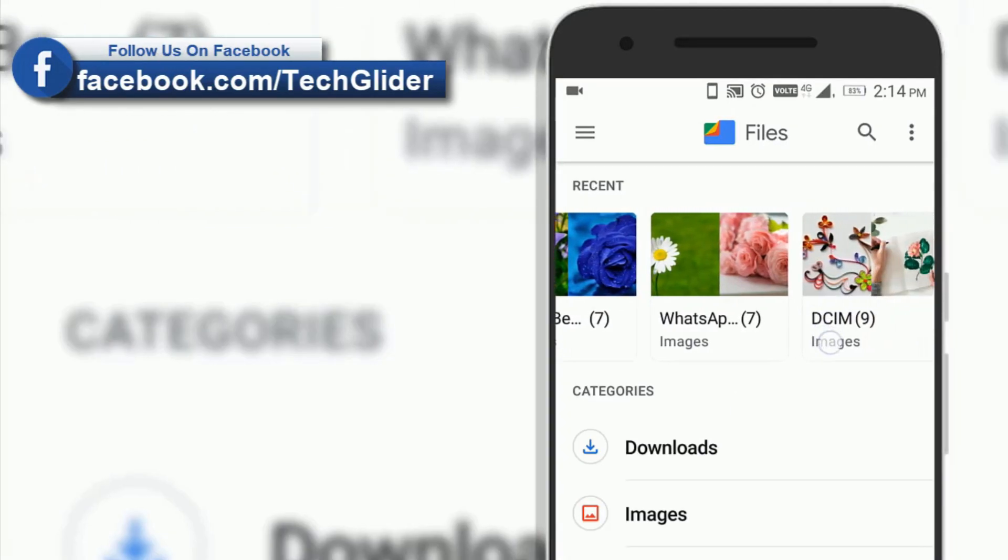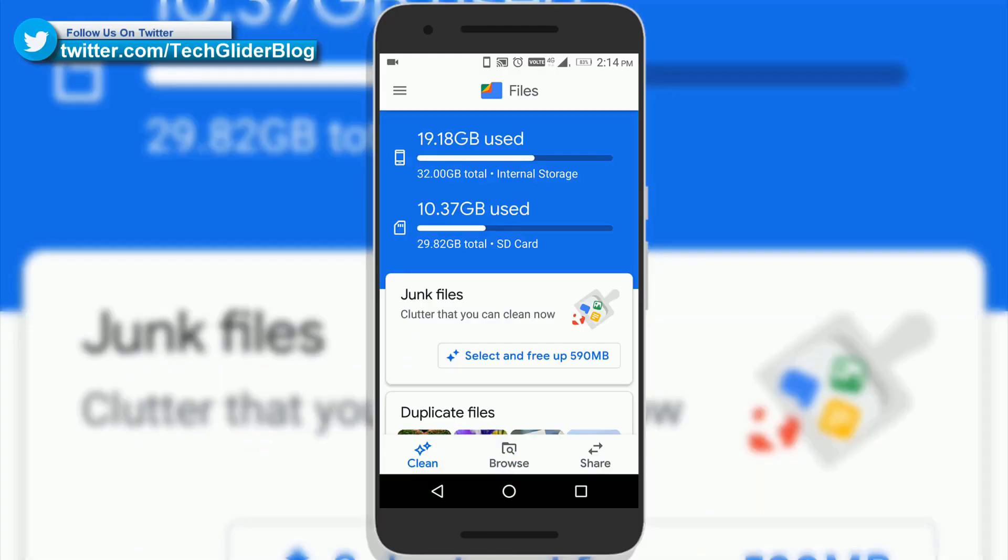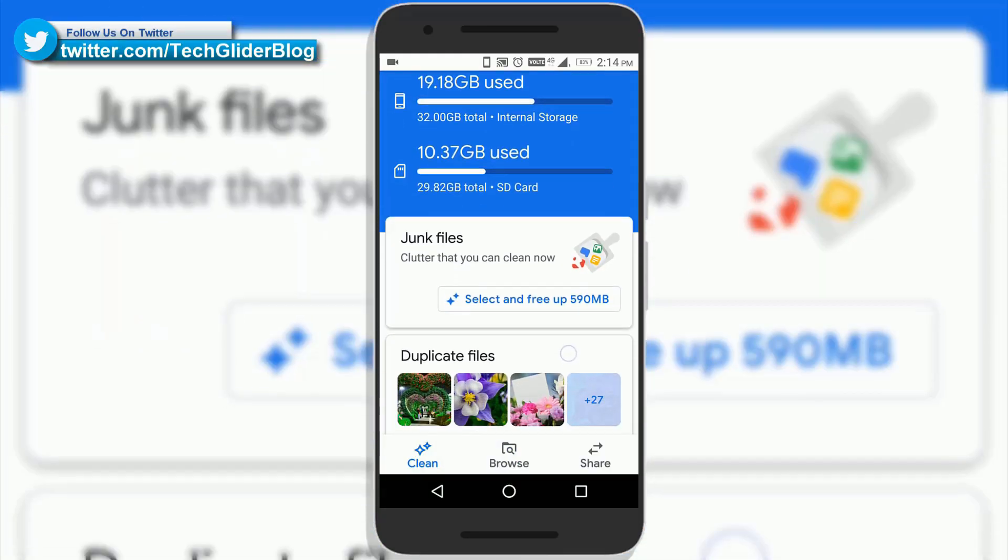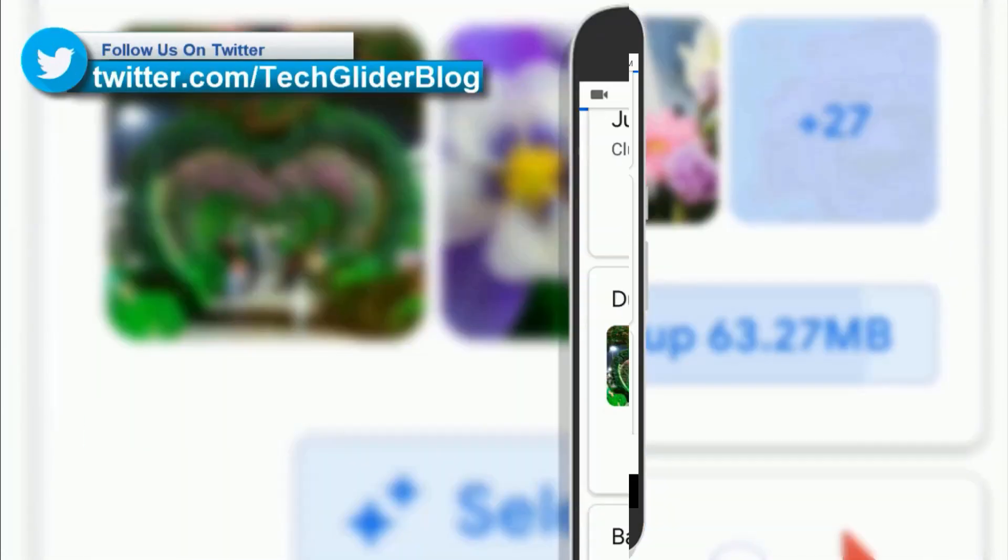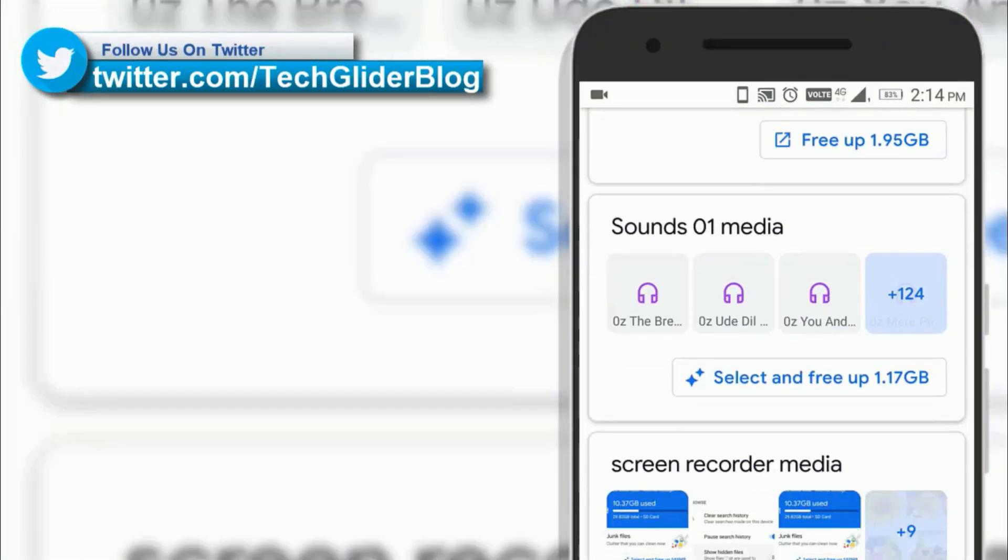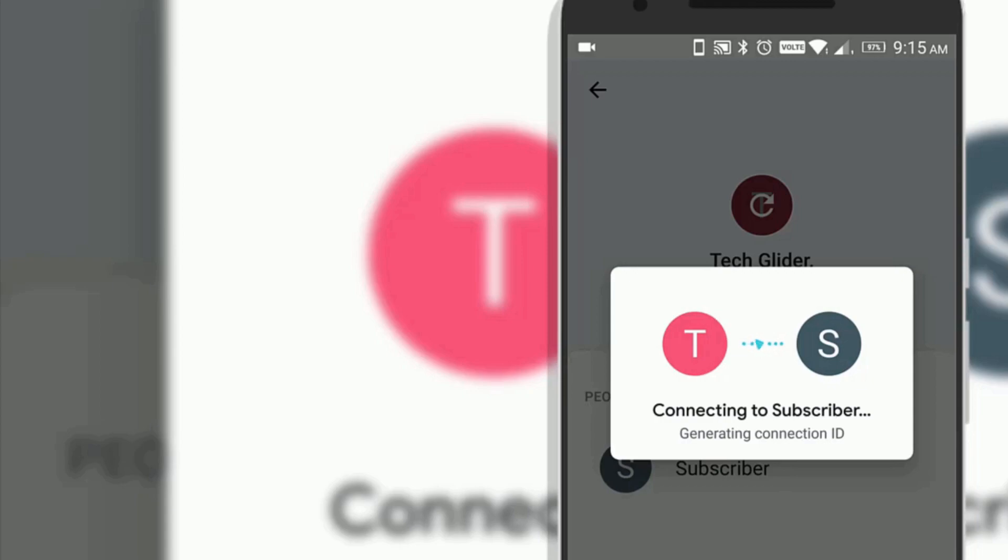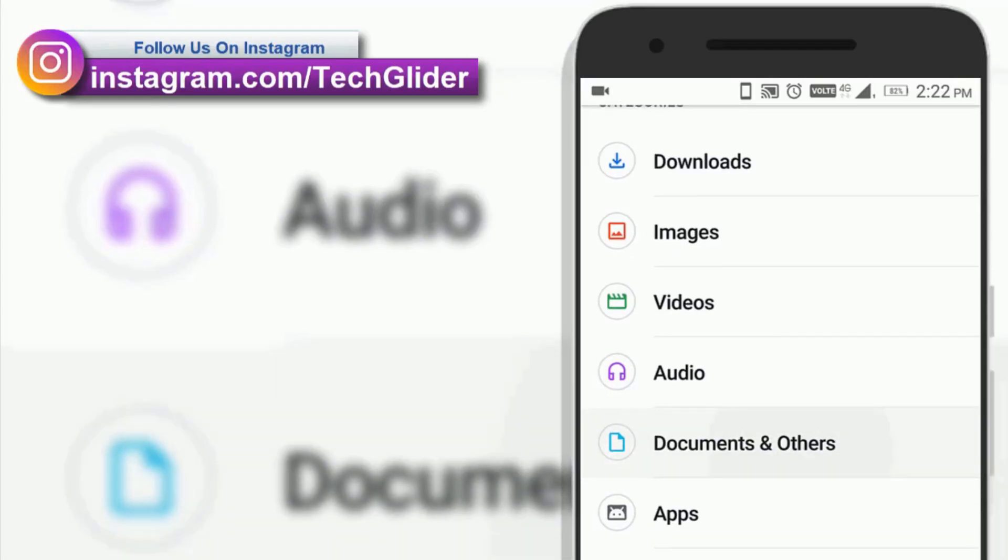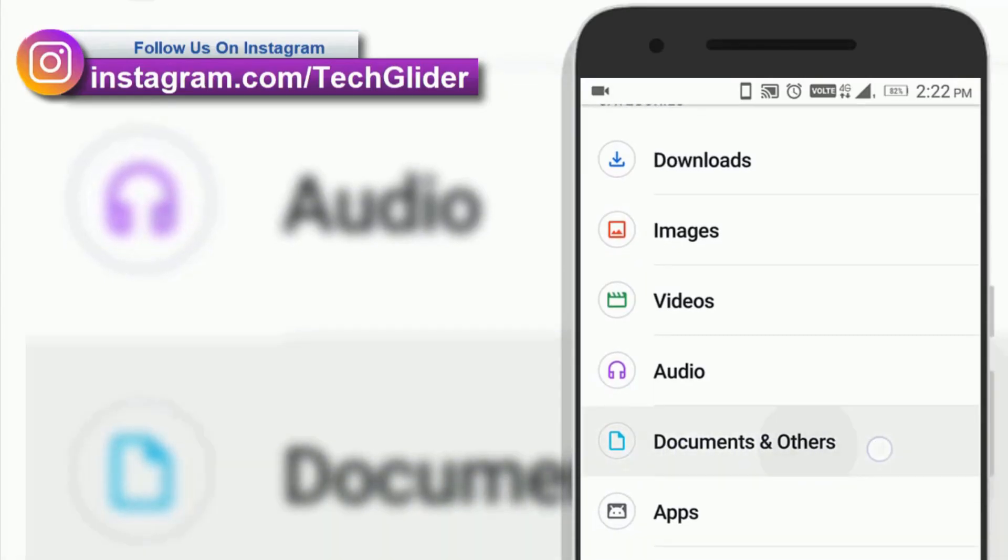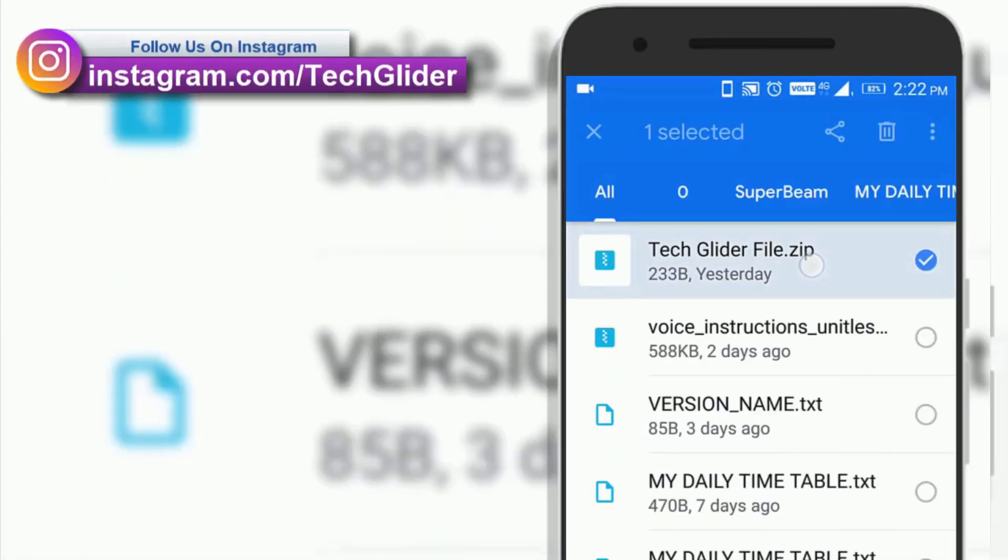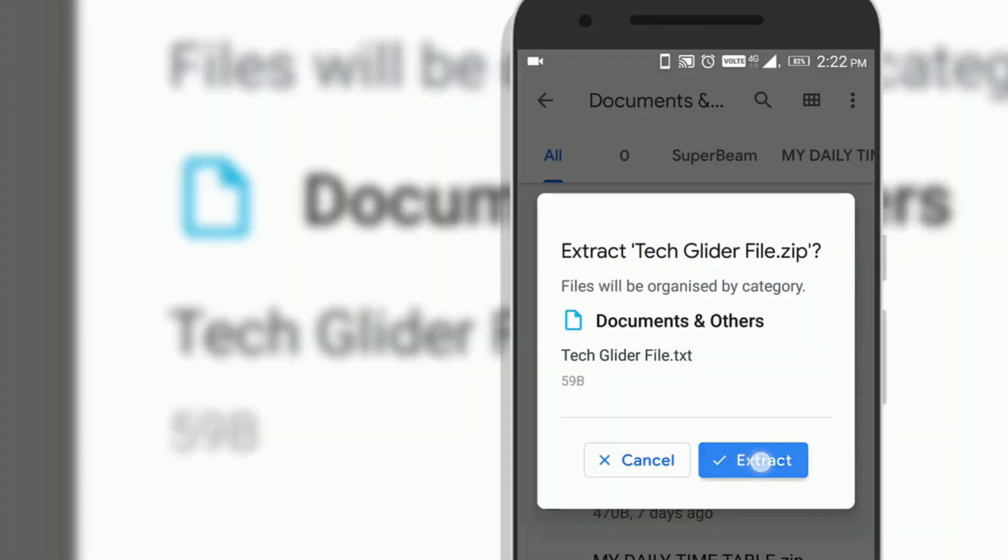The primary focus of the Google Files app is to free up space on your phone and make it faster. The latest update of the Google Files app allow users to extract zip files and also clean up old videos.